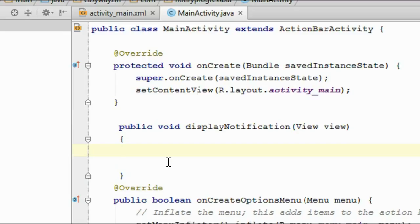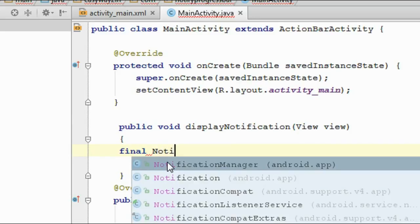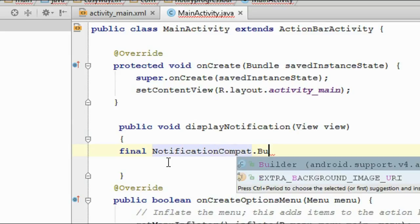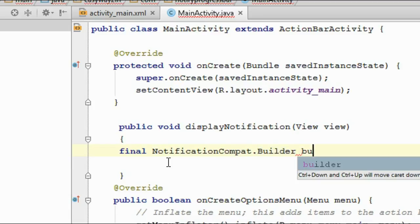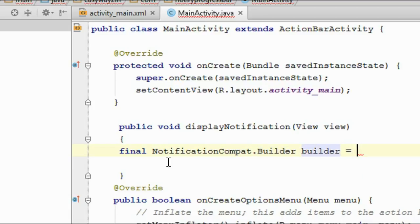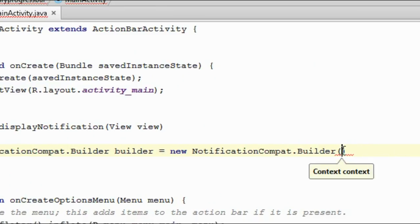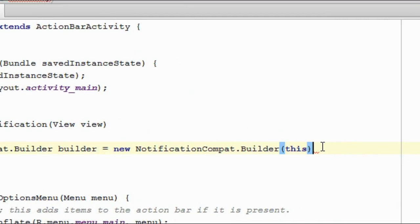For creating the notification first, you have to create an object of NotificationCompat.Builder. I name the object as builder, equal to new Builder — pass 'this' as the context object.